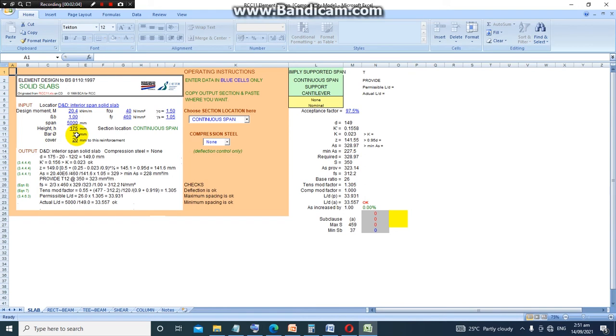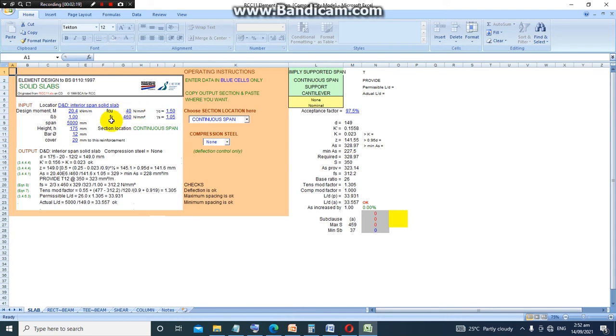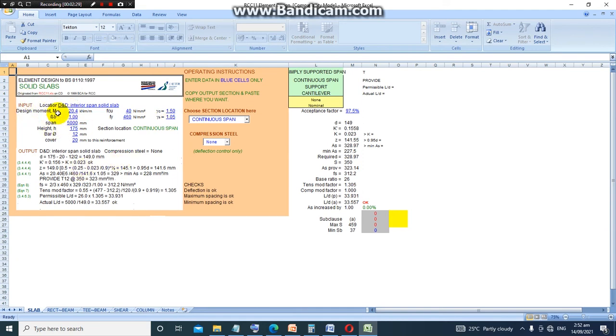And then the bar—the reinforcement bar—you need to input the reinforcement bar that you think will work, and then the cover to the reinforcement. This fcu is the strength of the concrete, and then we have fy, the strength of steel. And γc and γs are the factors of safety.